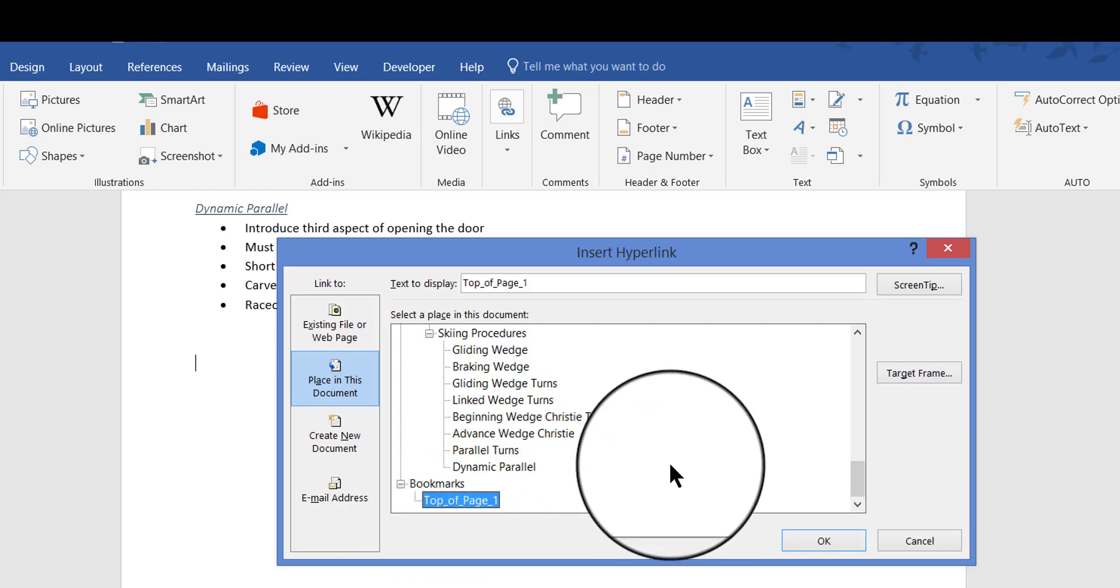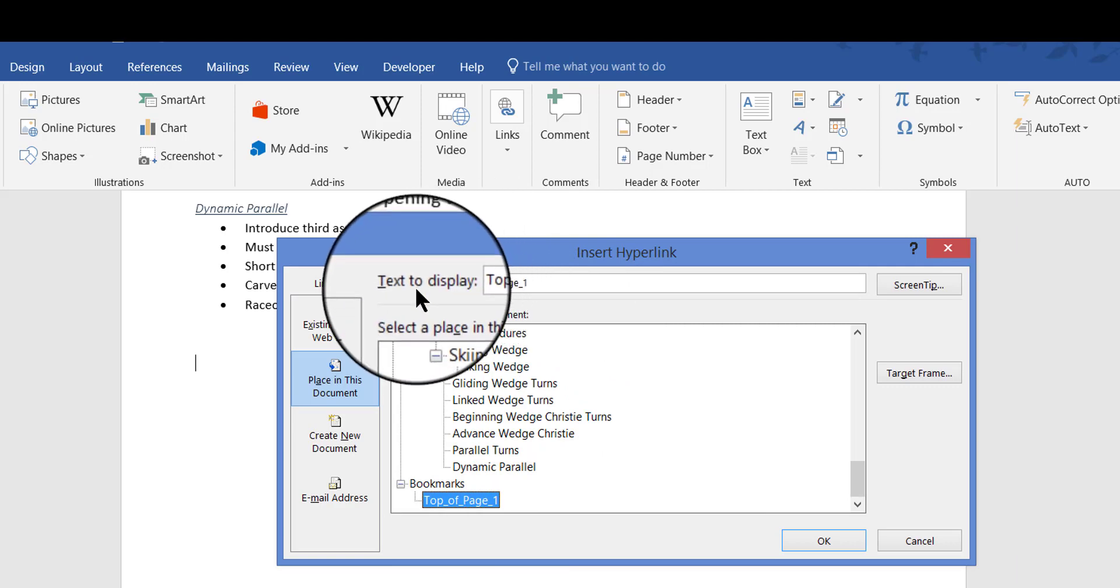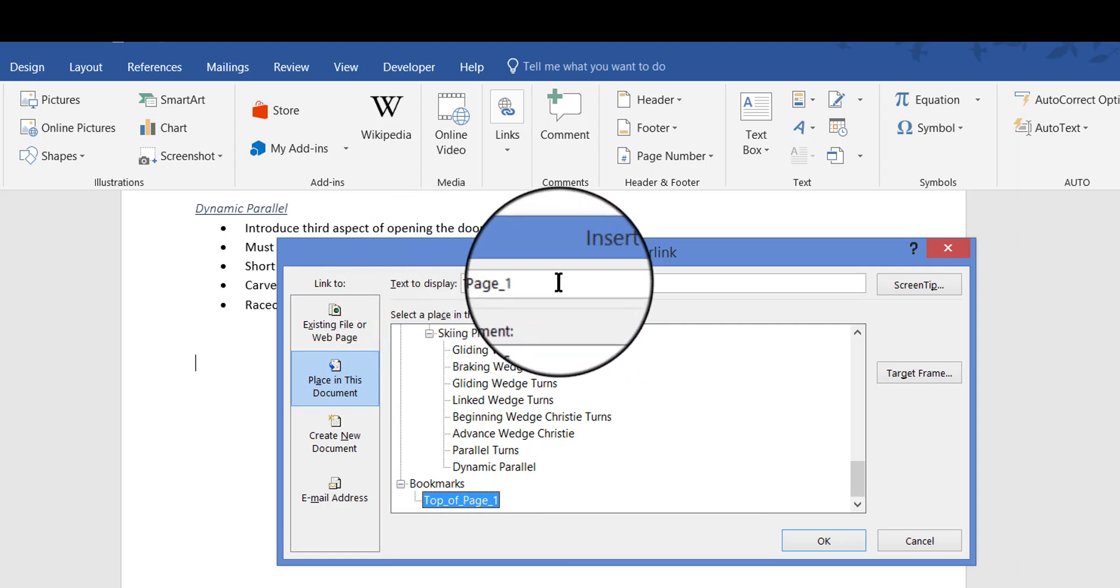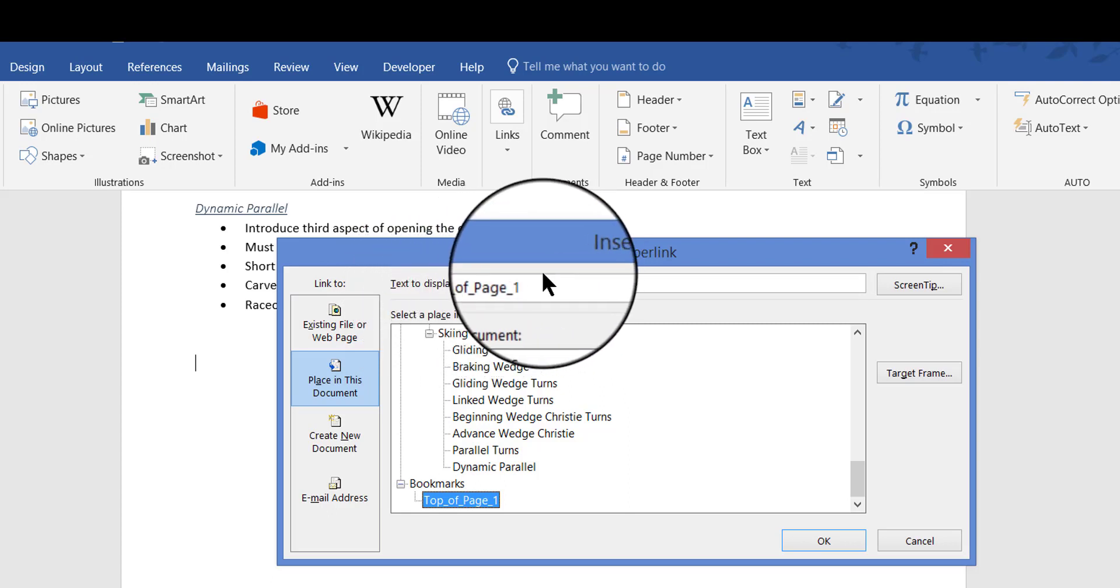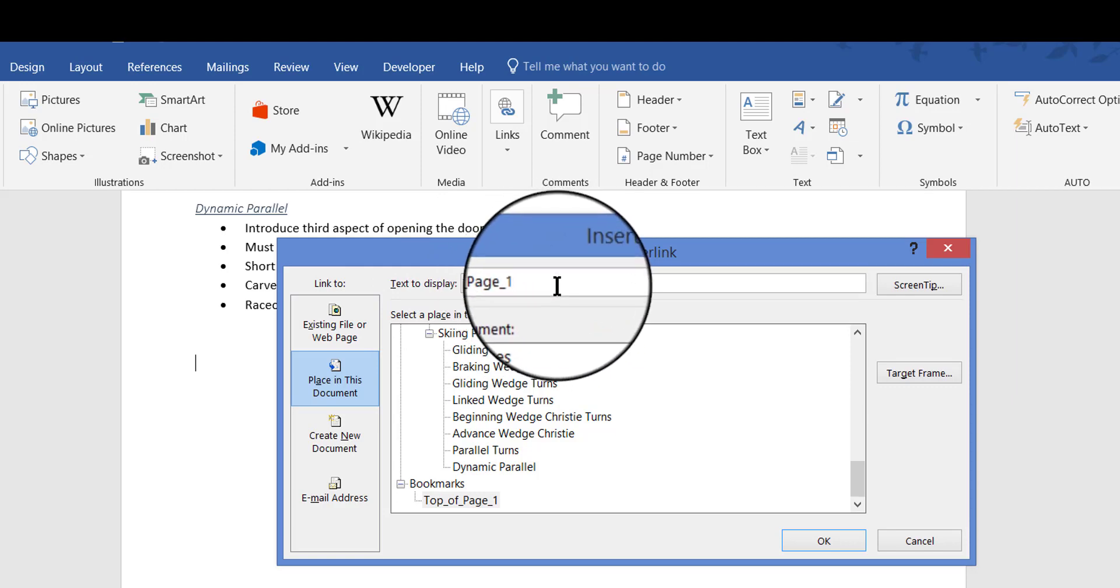And before I click OK, I have to go up here and decide how I want the link to look in the document, at the bottom of the document. Do I want it to say this, Top of Page 1? No I really don't. I want it to say something else. So I'm going to click here and I'm going to delete that. Even though that's the name of the bookmark, I want it to display some other name. So I'm going to say, Return to Top of Page 1.